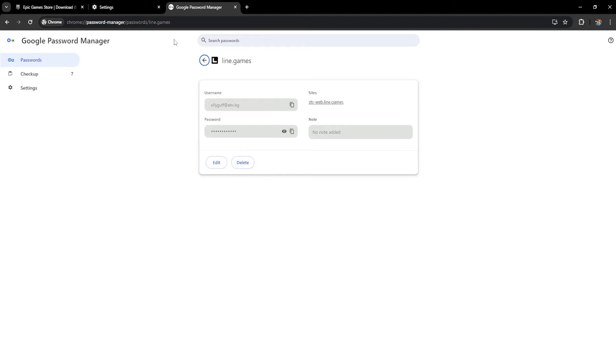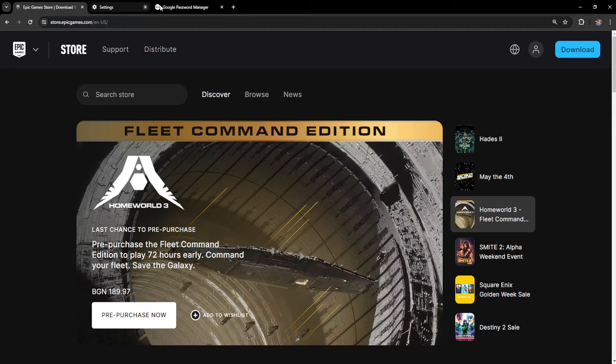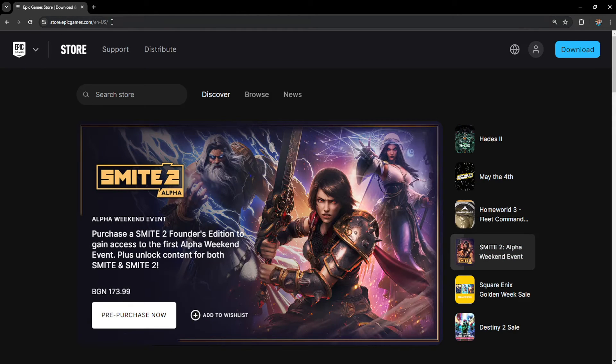Now if you don't have it saved, like I've just showed you, what we want to do is go to EpicGames.com here, the official website.